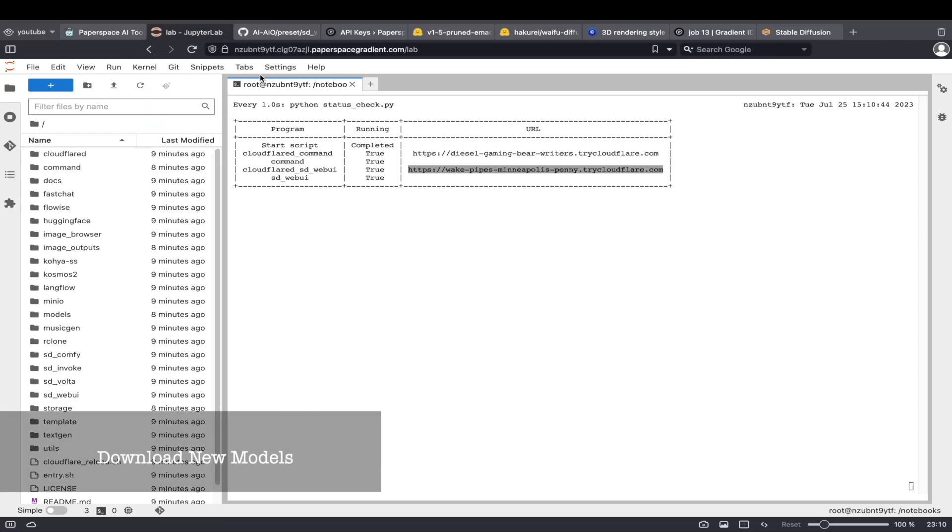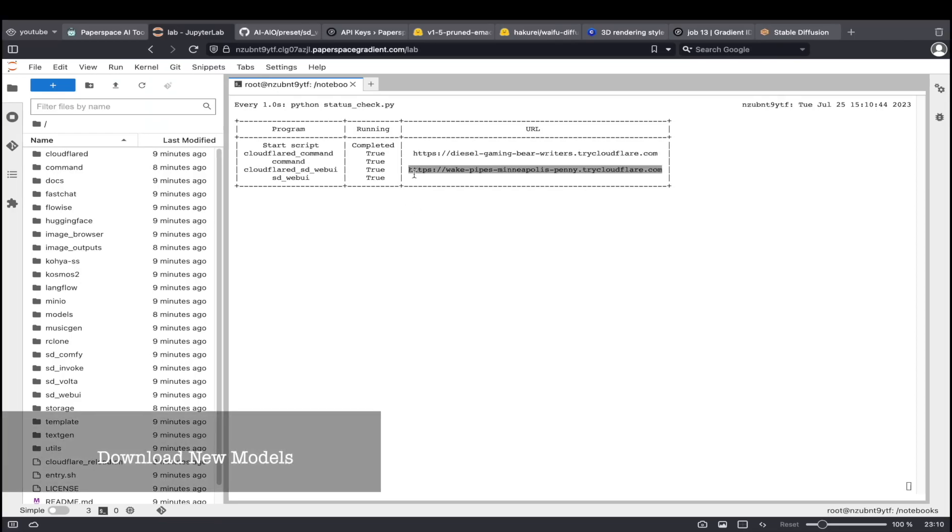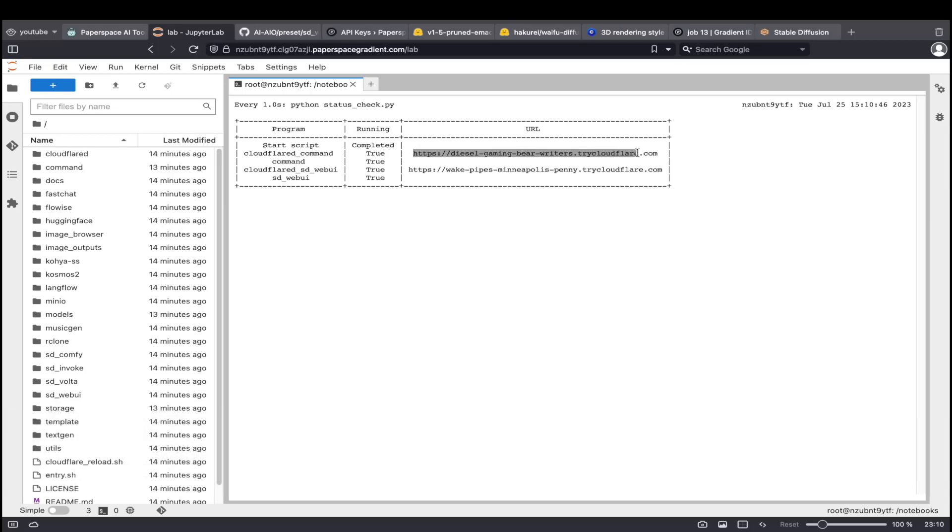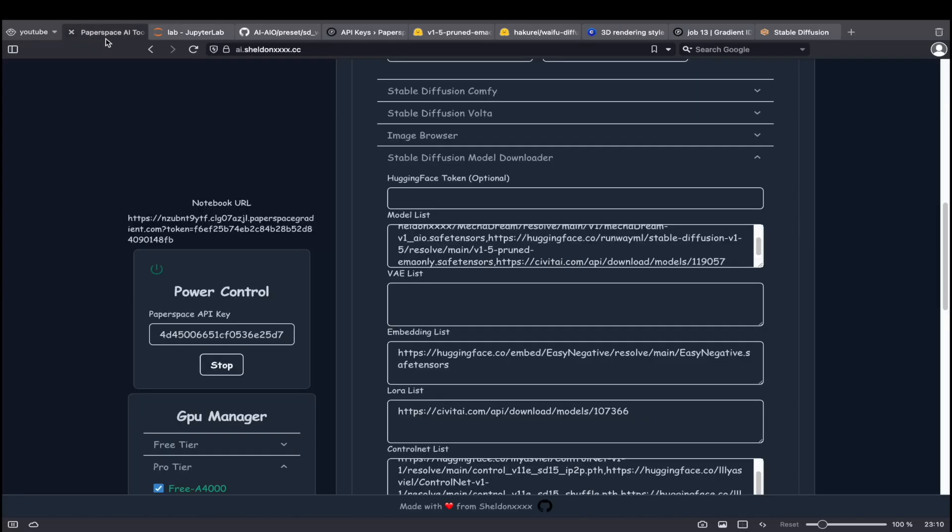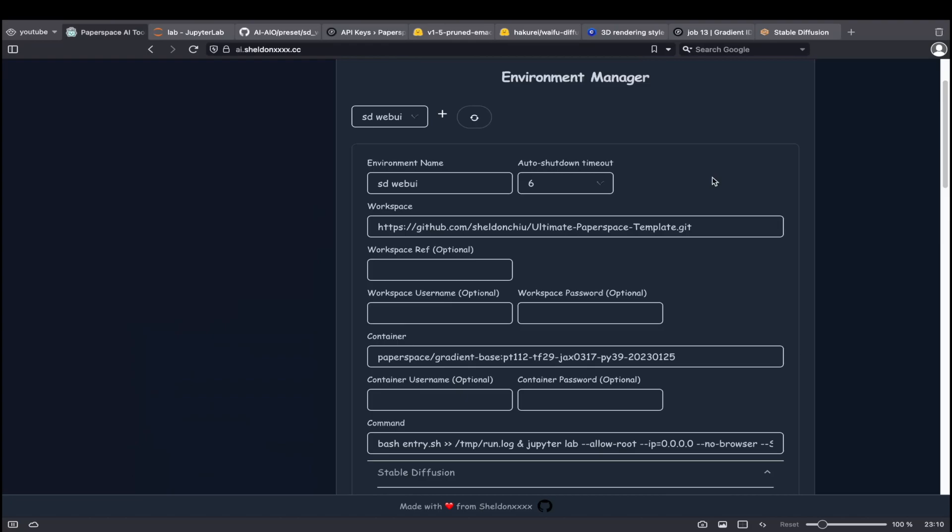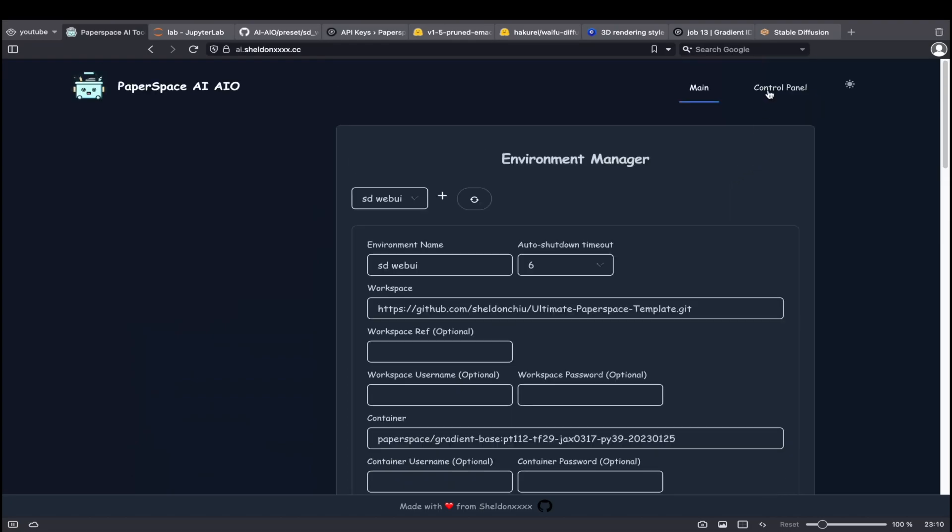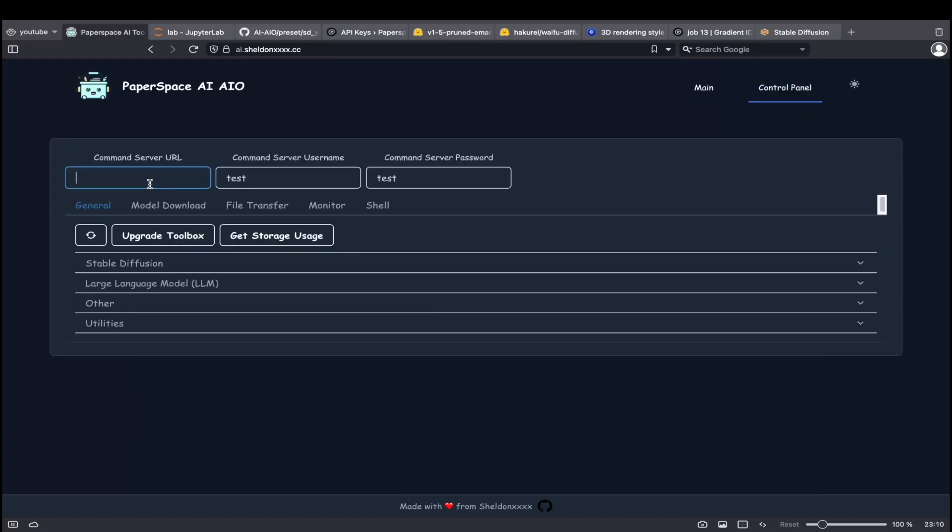You can also use the AI toolbox to add more models on the fly. First, head back to the notebook interface and copy the URL for command server. Paste this URL into the command server URL box in the toolbox.